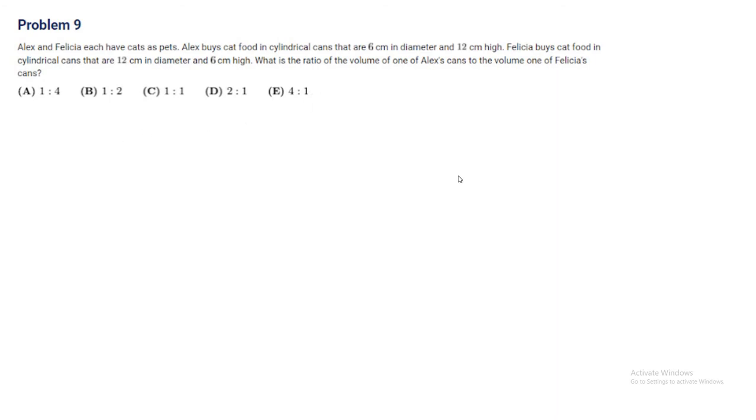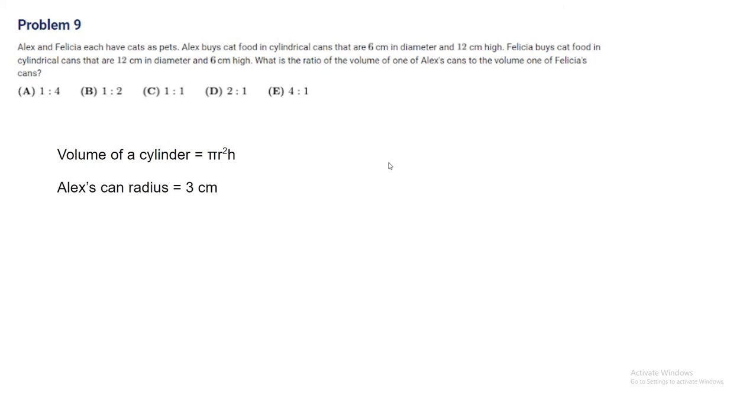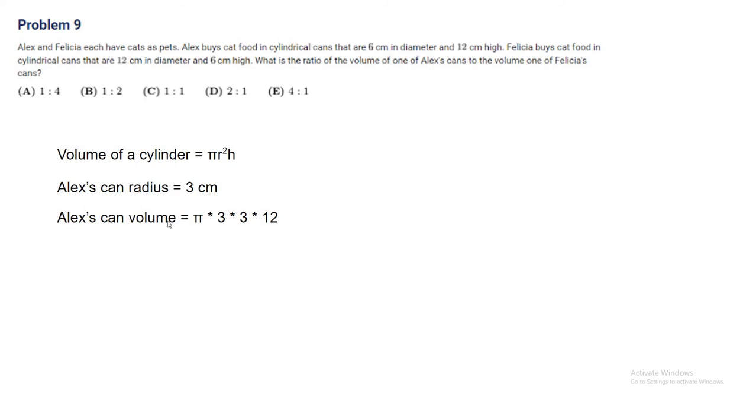All we have to do is compare the volumes and find the volumes. The volume of a cylinder is pi r squared h. Let's try to find the volume of Alex's can. Alex's can radius is 3cm because the diameter is 6cm. Alex's can volume is pi times 3 times 3 times 12, which is 108 pi.